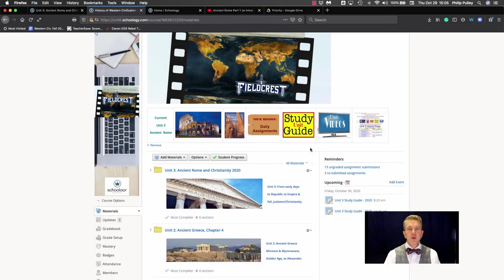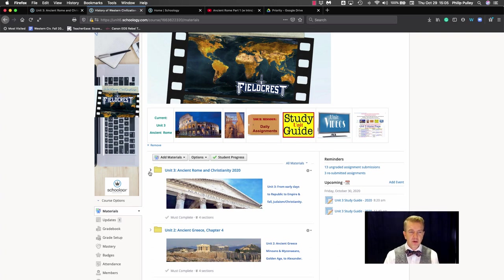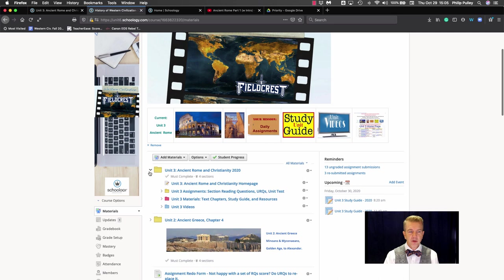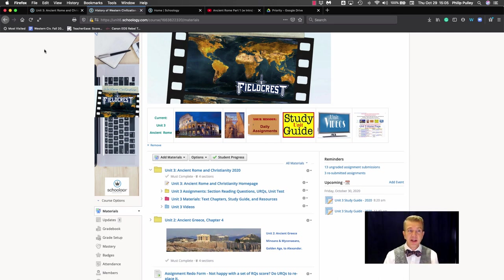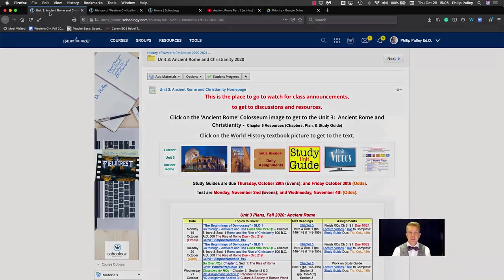Have you ever wished you had a one-stop place to go for all your materials for a course in Schoology, as opposed to having to dig through folder after folder after folder? Well you can if you make a home page in Schoology Pages.